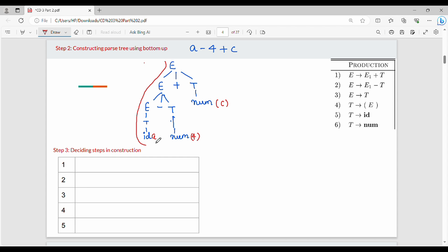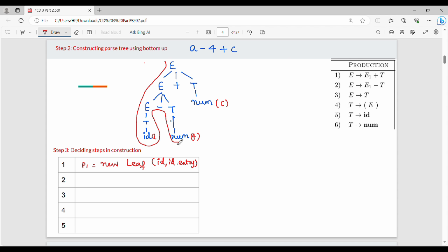Stop. Leaf node 1: name constructor, leaf constructor. P1 = new leaf(id, id.entry). num.value is equal to 4.